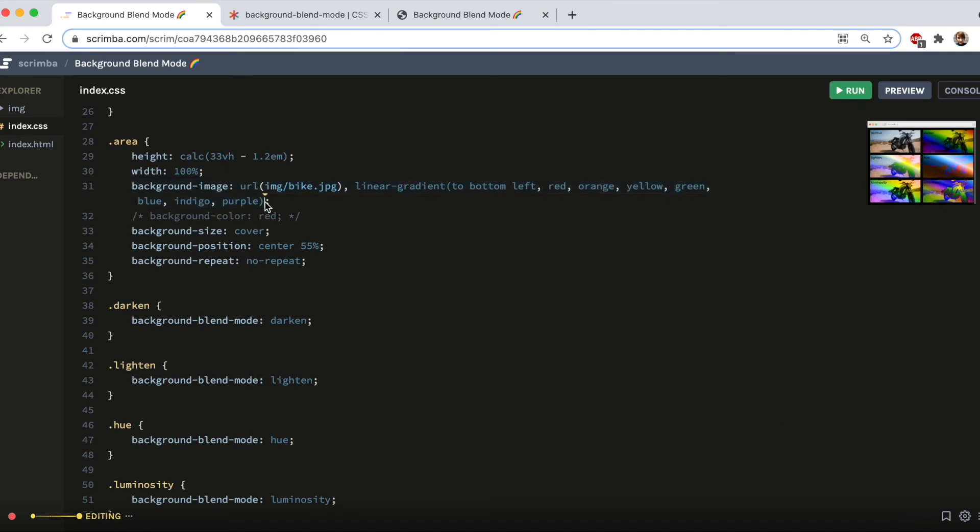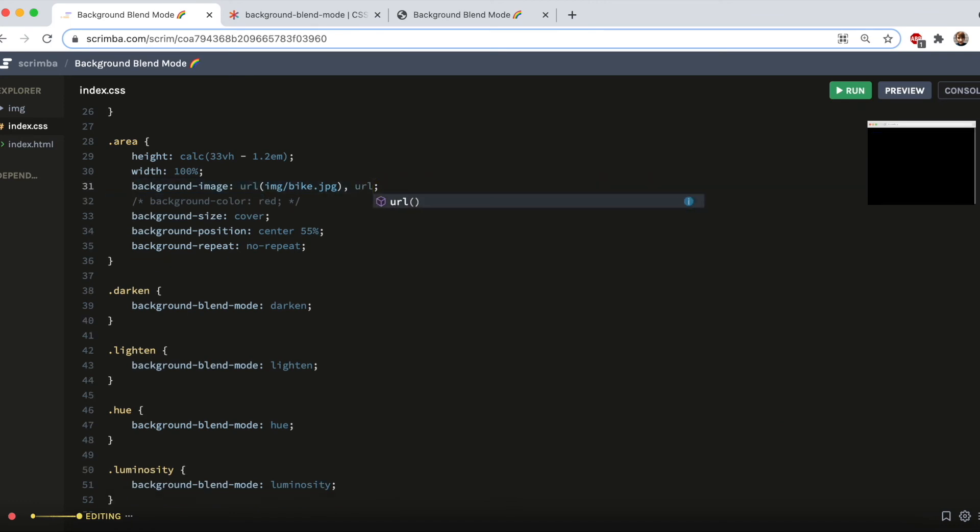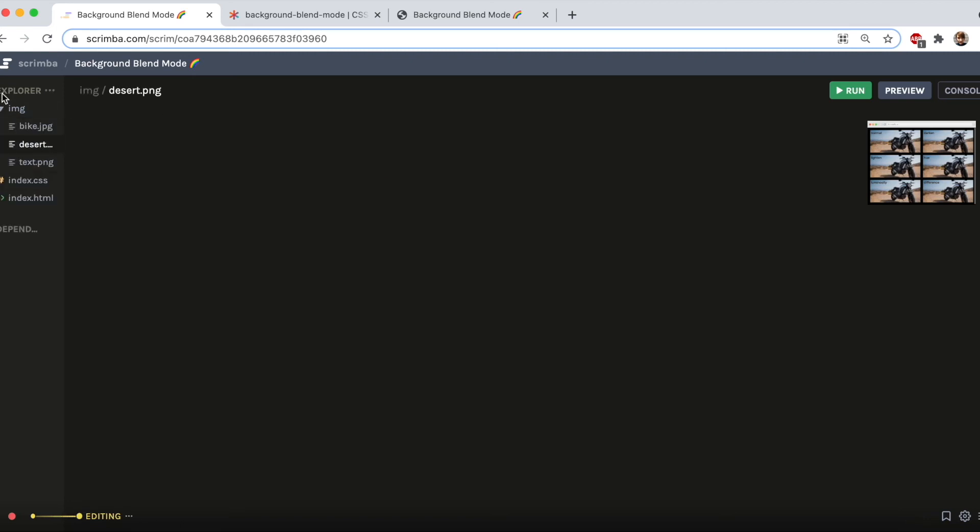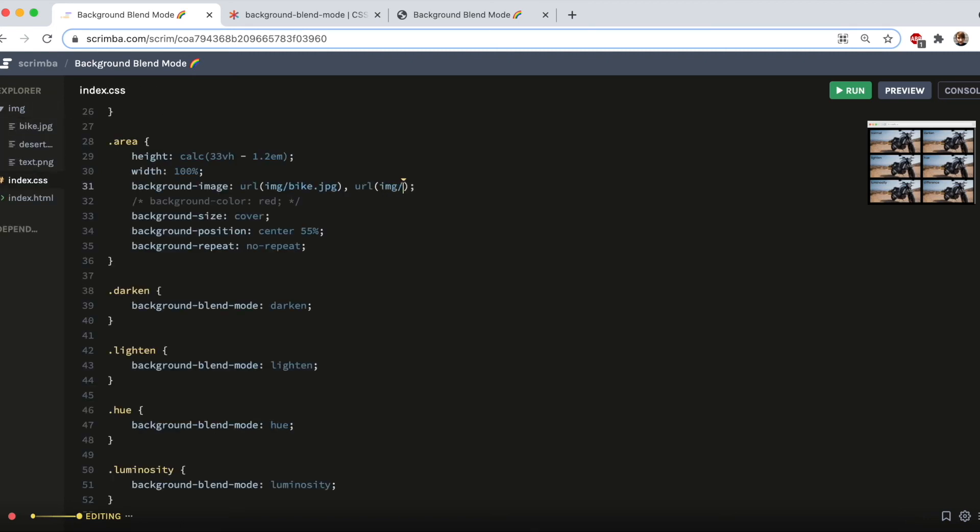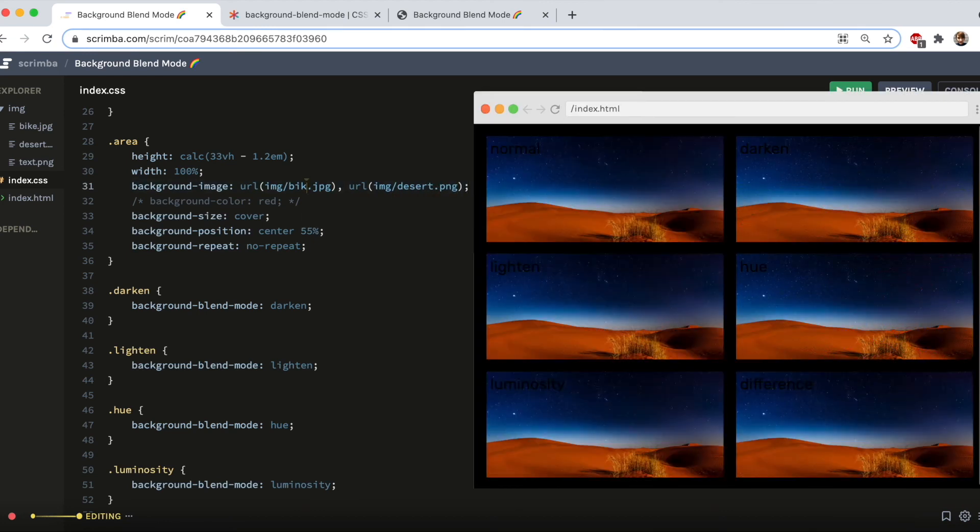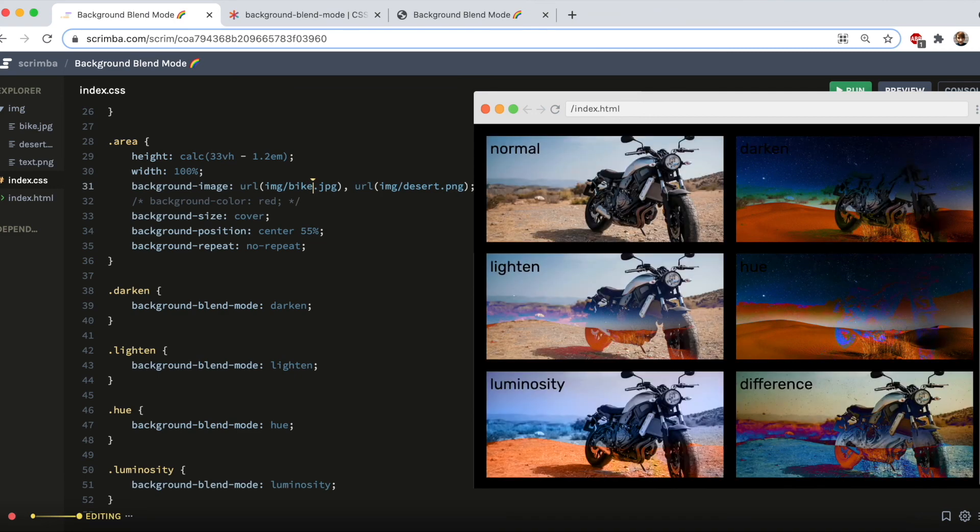And to blend two images, you do a similar thing. So URL, and then I've already added another image called desert png. And just to show you what that image looks like on its own, it's this lovely desert with a starry sky.